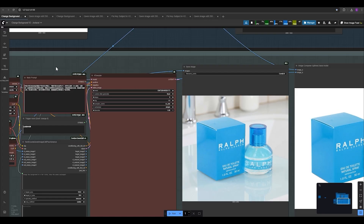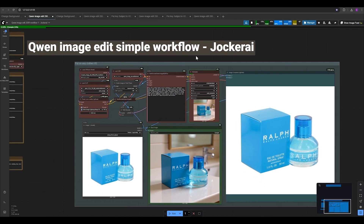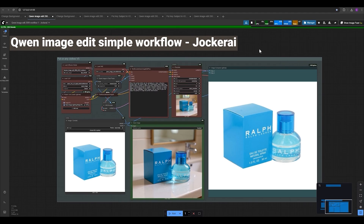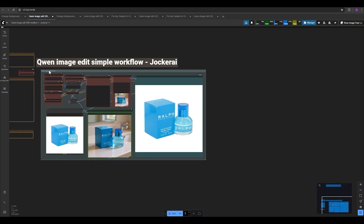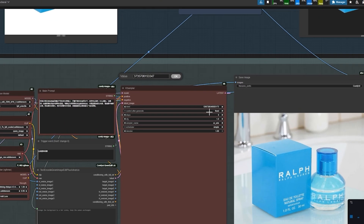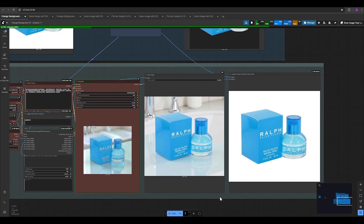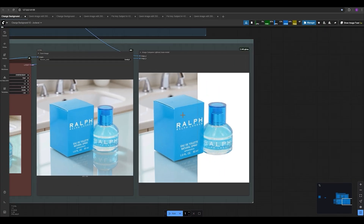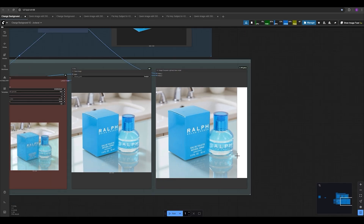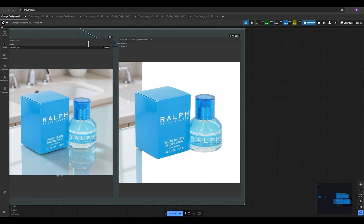Let's change the seed and test the workflow again. I set it to randomize and run the workflow. This is the Quantum Image Edit simple workflow — the main workflow of Quantum Image Edit. The result is good — the reflections are very good — but the product changes a bit. Let me copy this seed and paste it into the new workflow to use the same fixed seed and see the difference. I run the new workflow. As you can see, there's no shift and no change in the product, and the lighting is perfect. The shadows and reflections are 100% perfect for this generation.